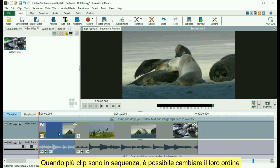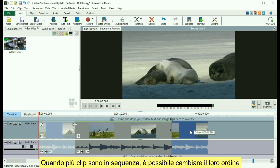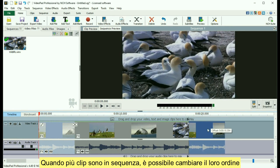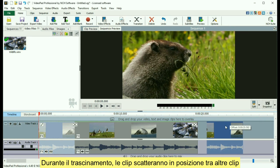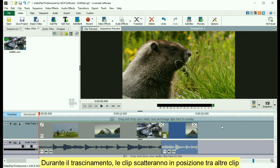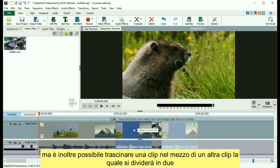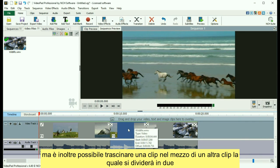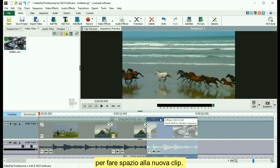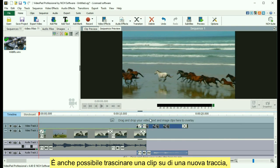When multiple clips are on the sequence, you can change their order by dragging and dropping them into new positions. While dragging, clips will snap to positions in between other clips, but you can also drop a clip in the middle of another clip, which will split in two and make room for the clip. You can also drag a clip to a new track.